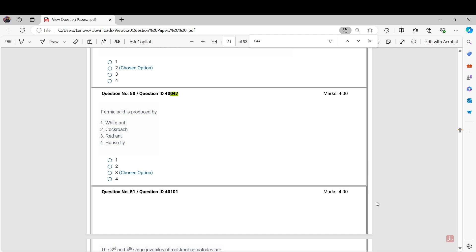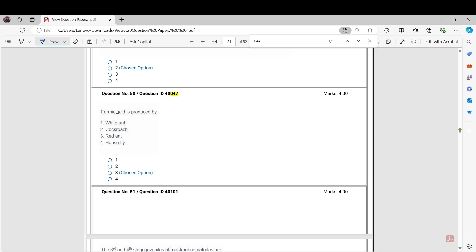The first question is Question Number 40047: Formic acid is produced by. Here options are given: white ant, cockroach, red ant, and housefly. The answer in the answer key was given as white ant, that is termite, but it is wrong. The correct answer is red ant. We will challenge this question.